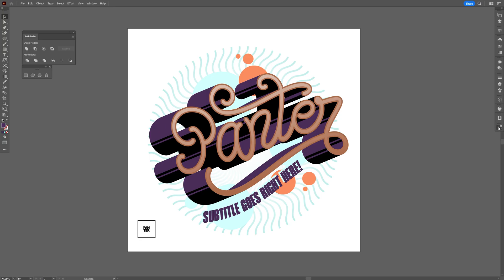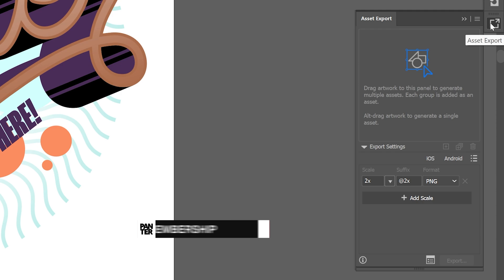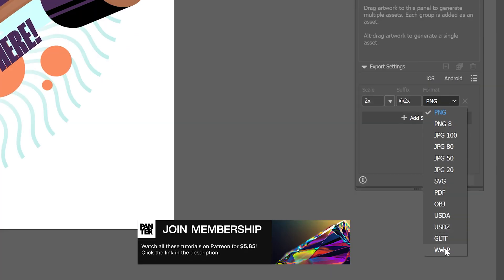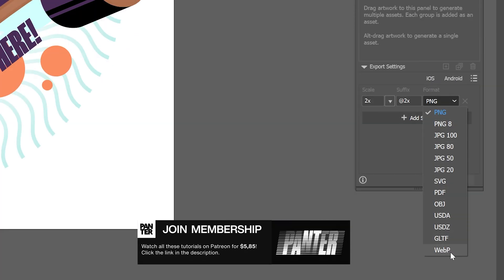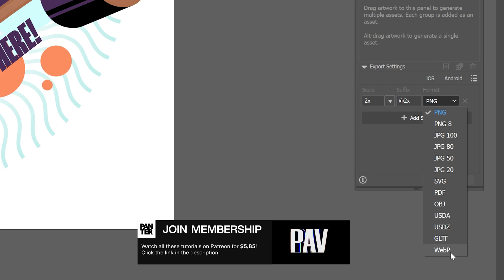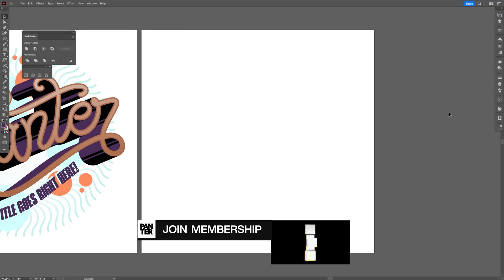They also added a new file format to the asset export which is called WebP. These are high quality images that can be opened up quickly on the browser.